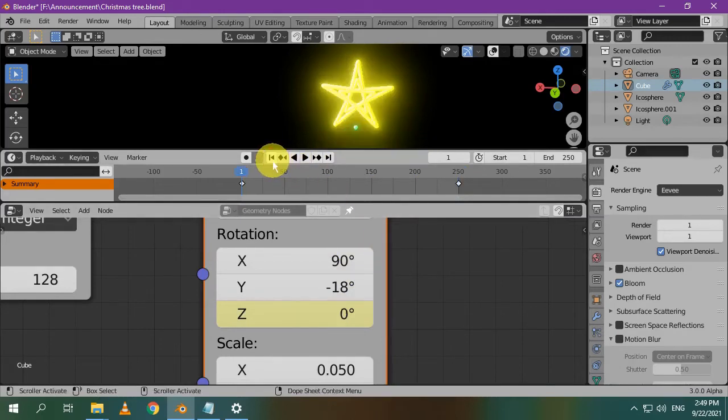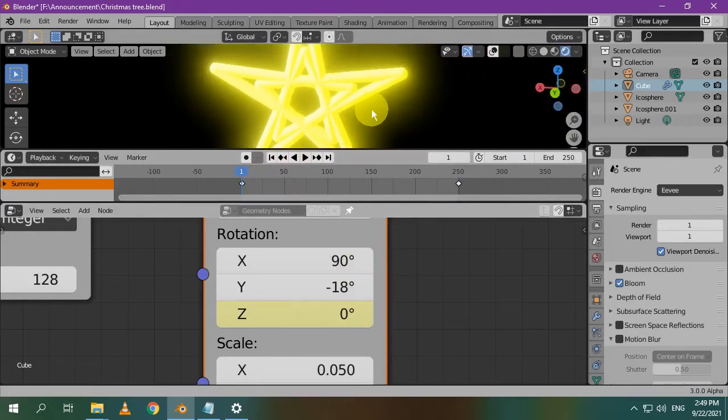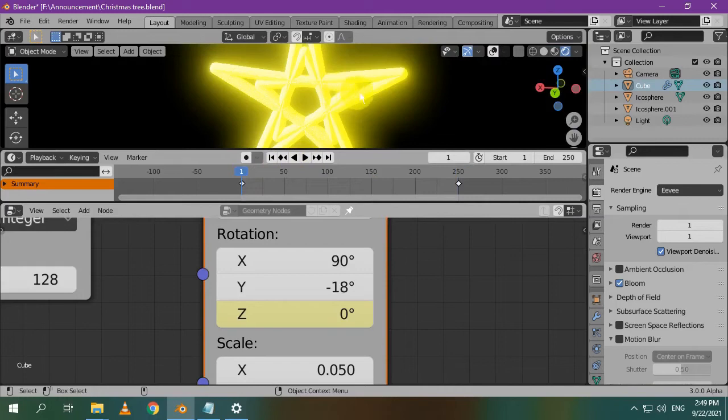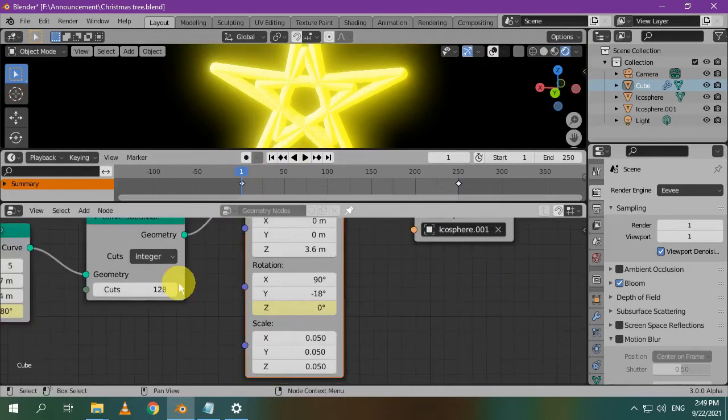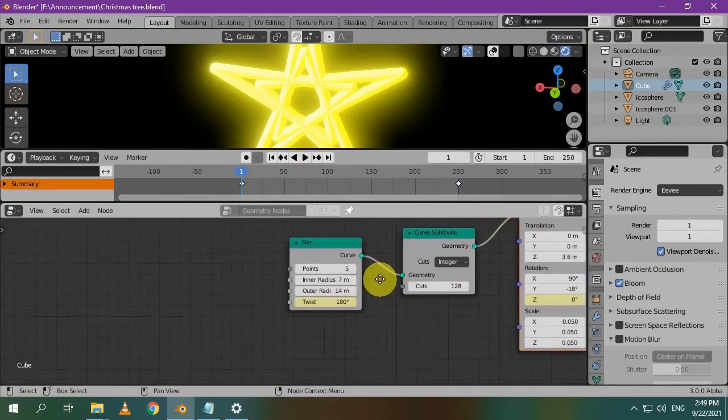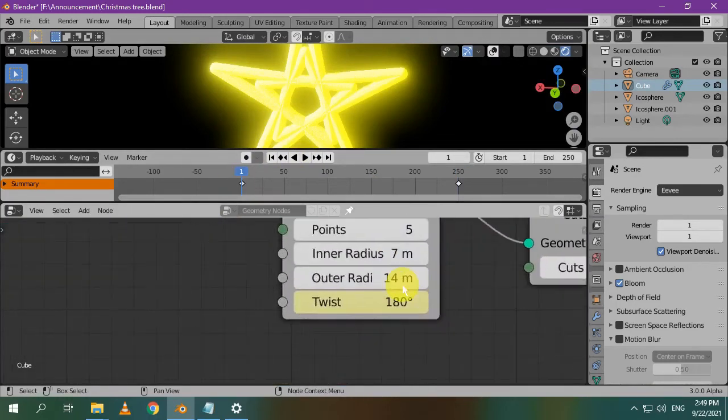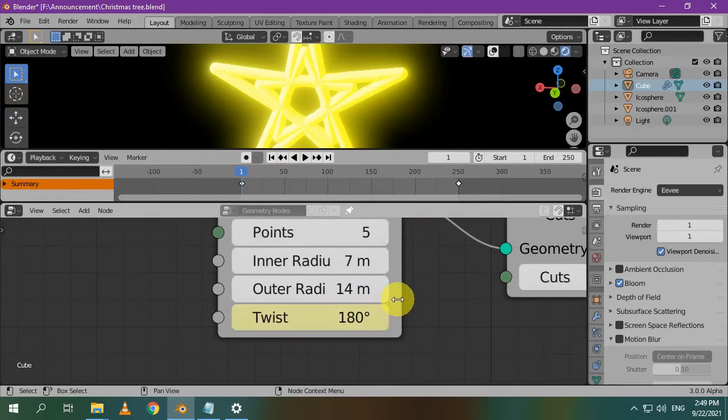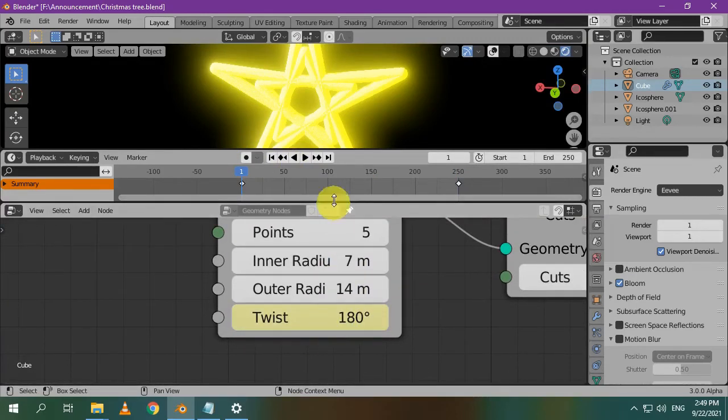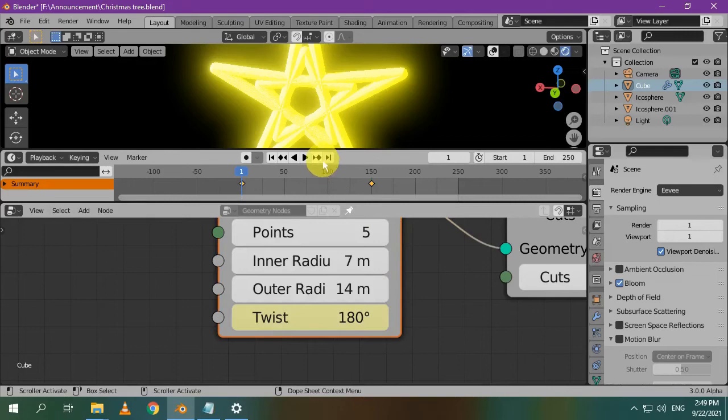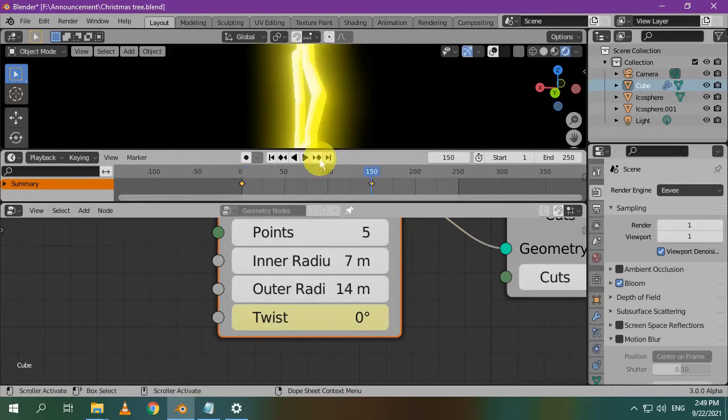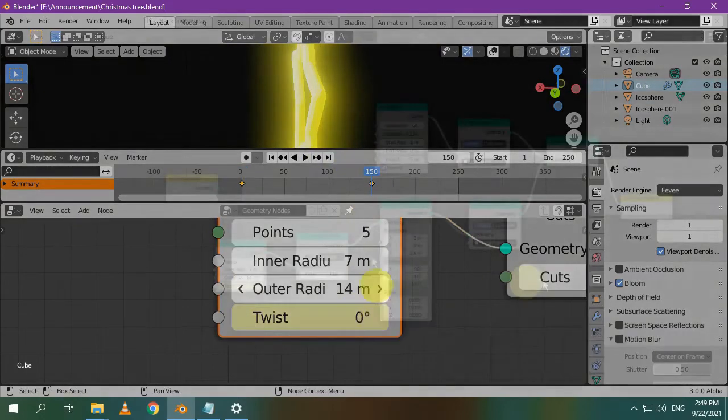You may have noticed that, at the beginning of the animation, there are these inner triangles. This can be done by animating the twist value of the star node. At frame 1, the value is 180 degrees. At frame 150, the value is 0.